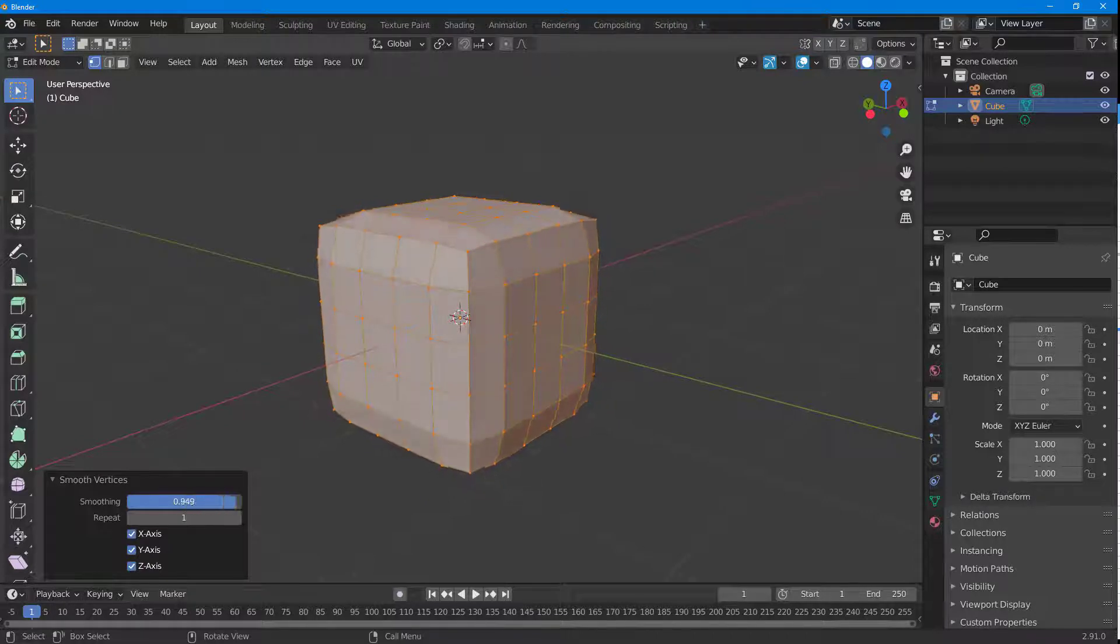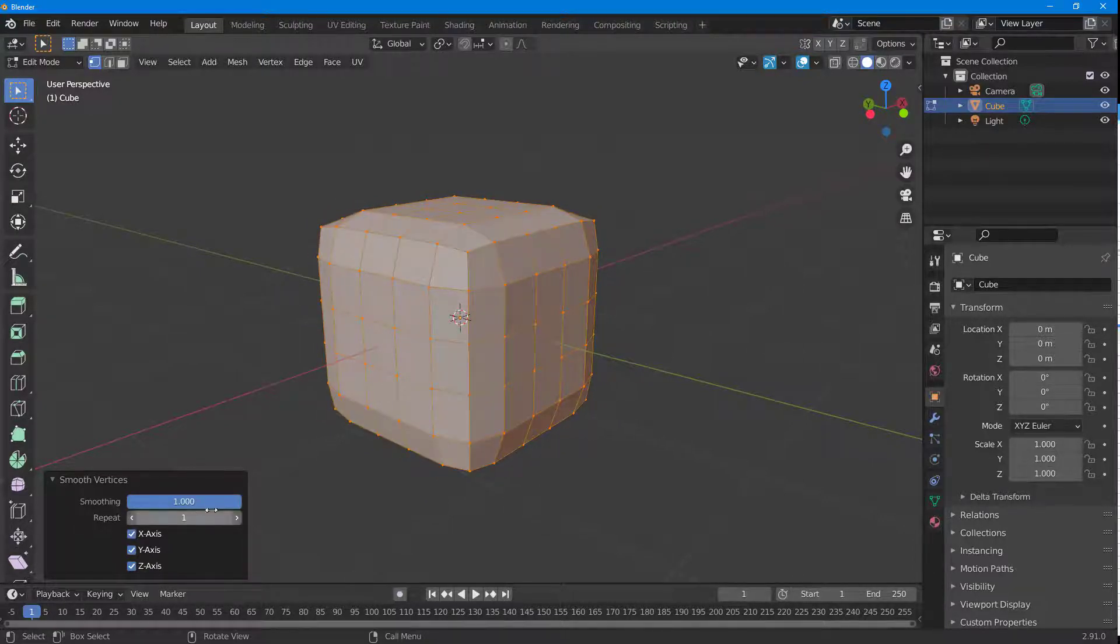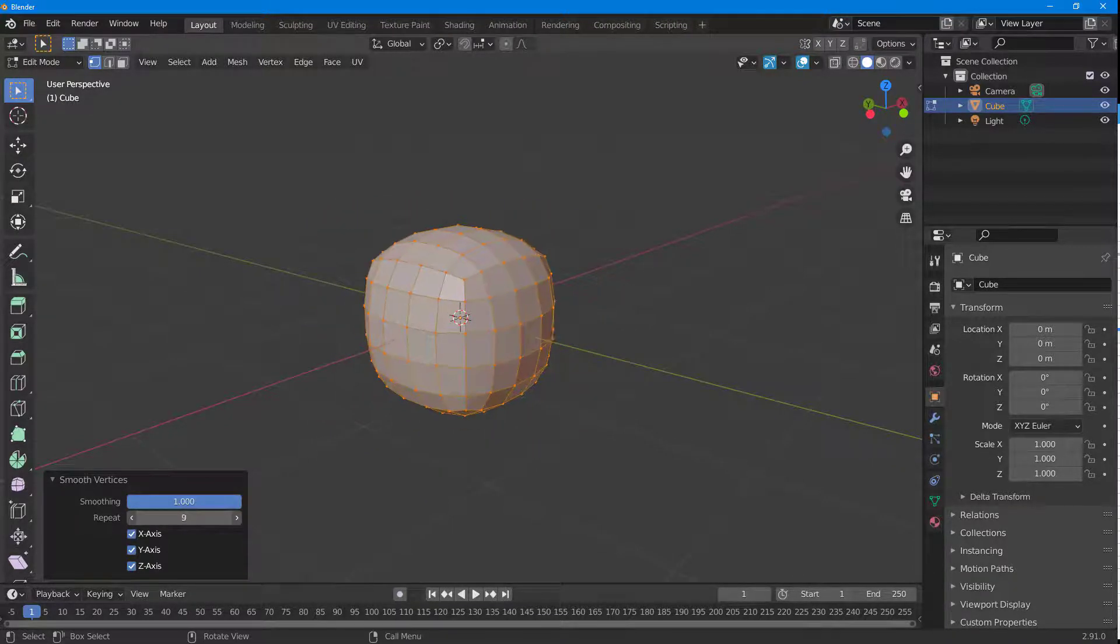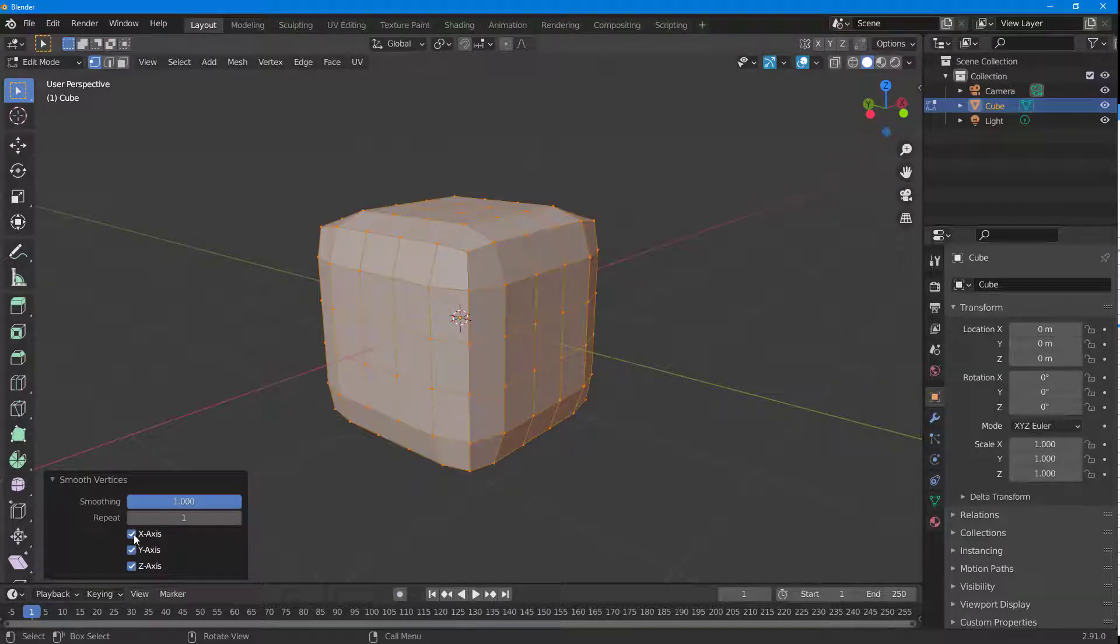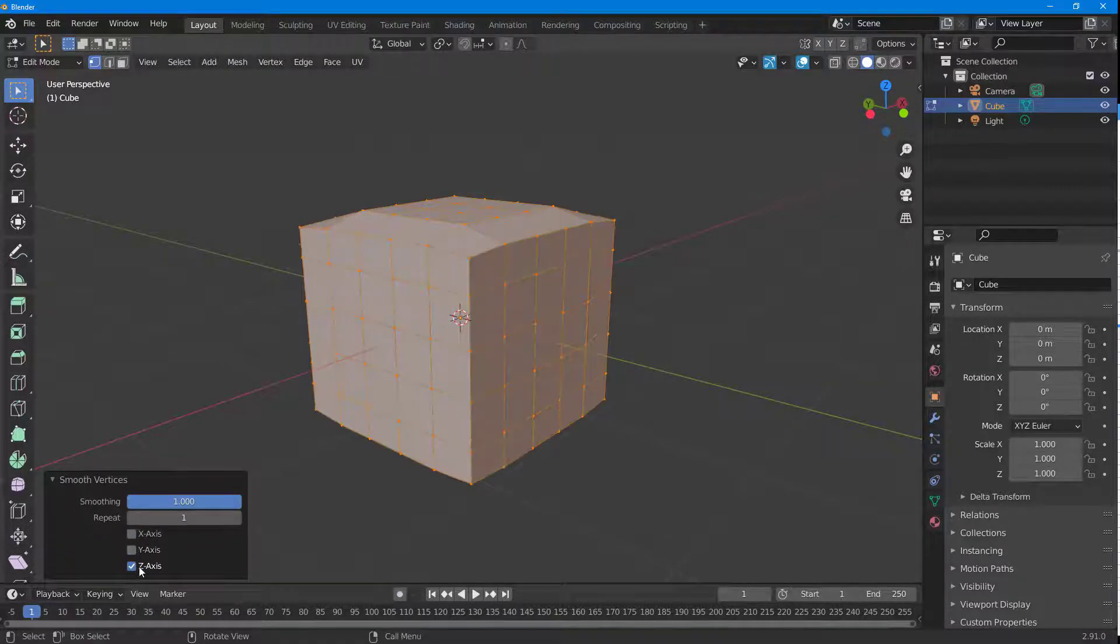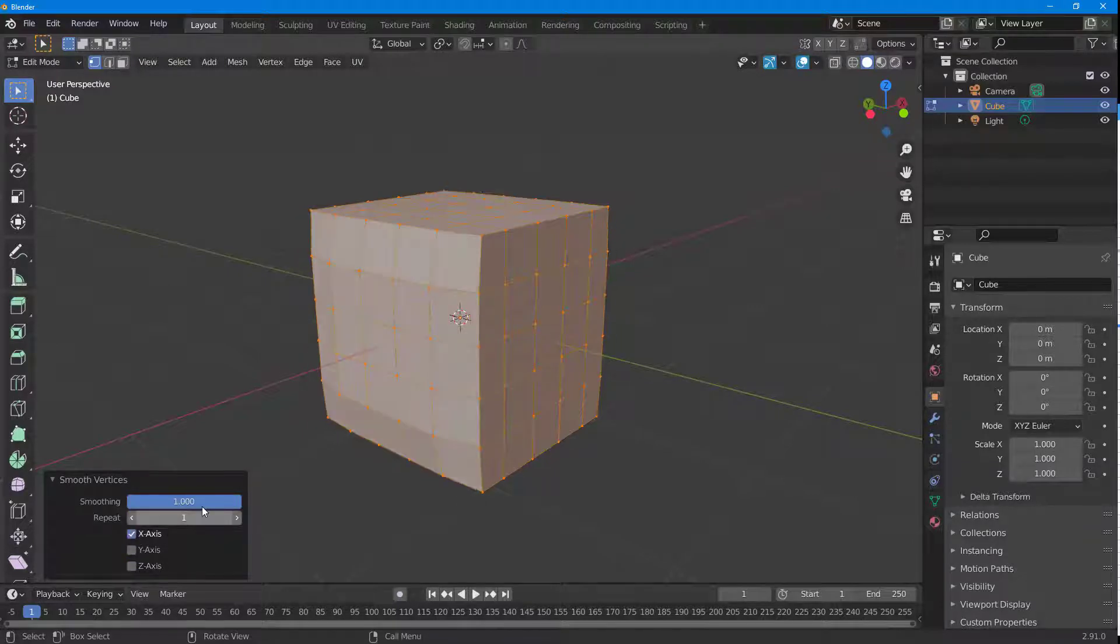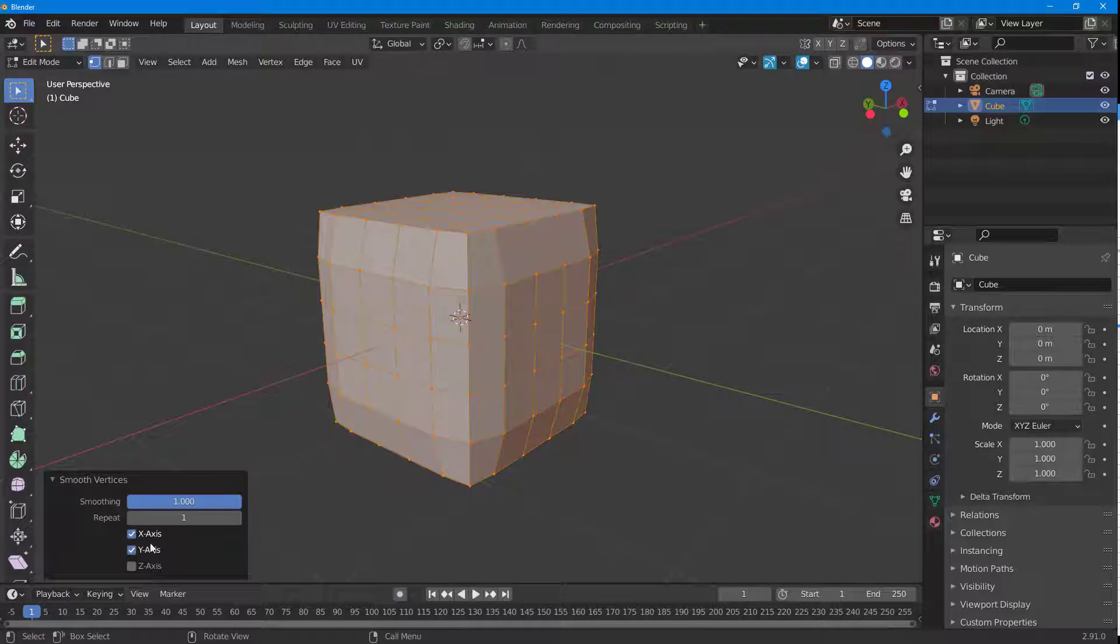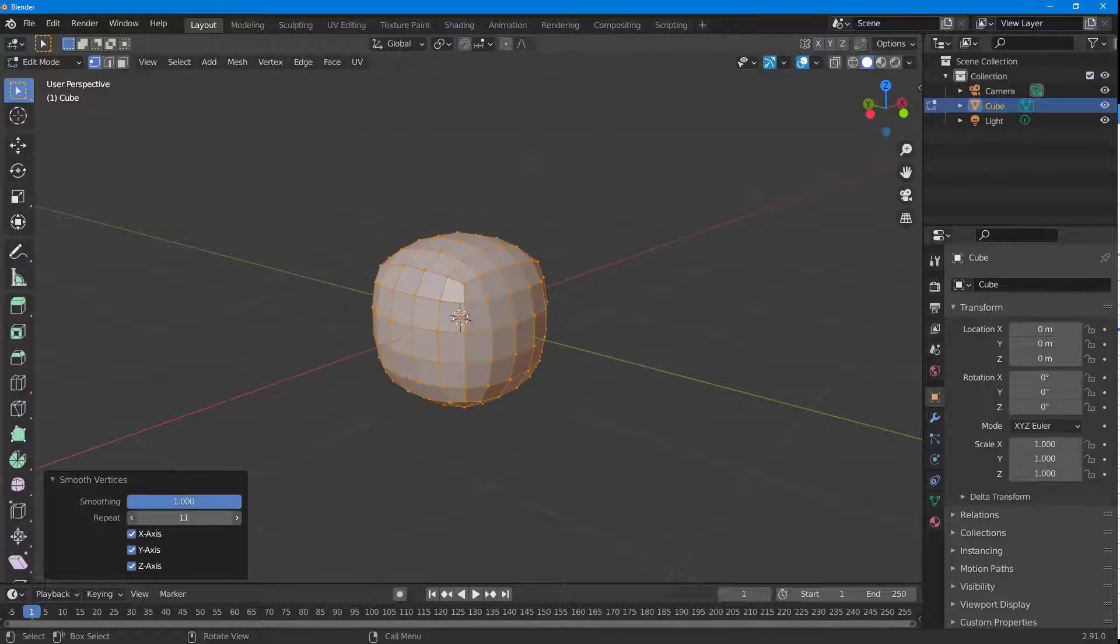You can also increase the smoothness level by this value right here. You can repeat this out and increase the repeat to make it really smooth and so forth. You can also smooth it out in certain axes as you can see, so you can smooth it in the X axis or the Y axis and leave the Z axis just like that.